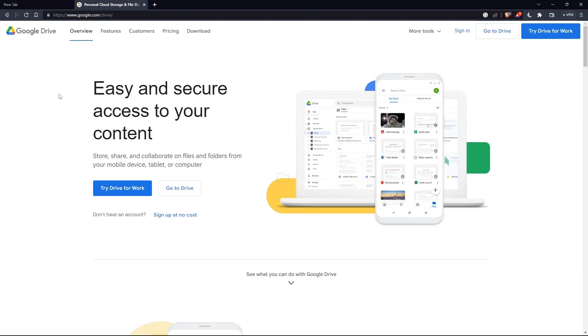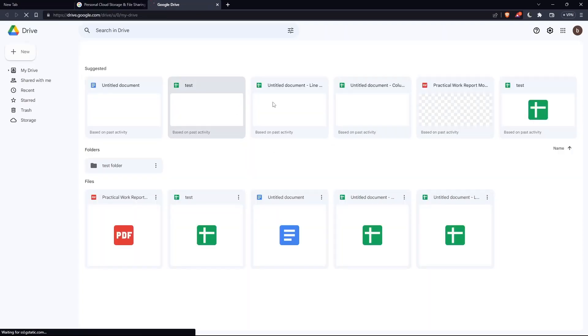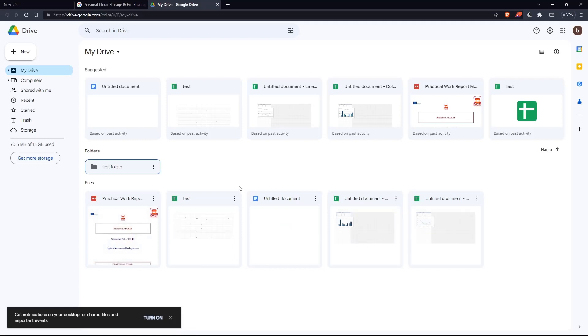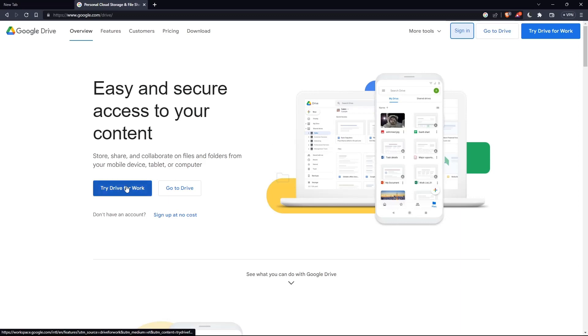If you have an account, click the sign-in option at the top right corner. Once you click on it, they will take you to this page. If you already tried to sign in before, or if you don't have an account, you can click Drive for work or sign up at no cost.